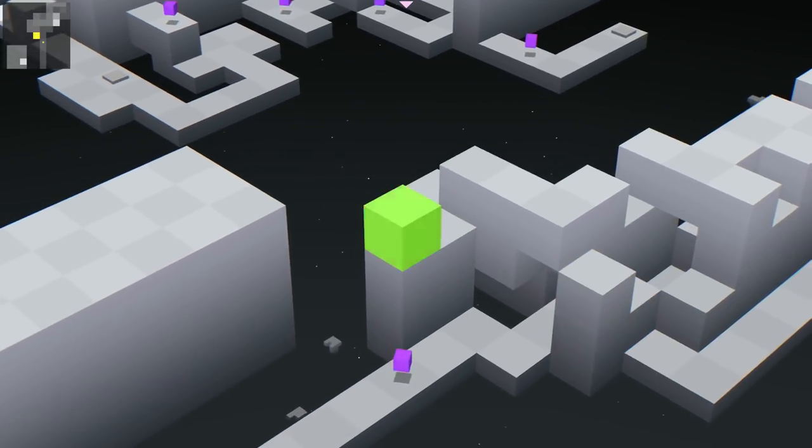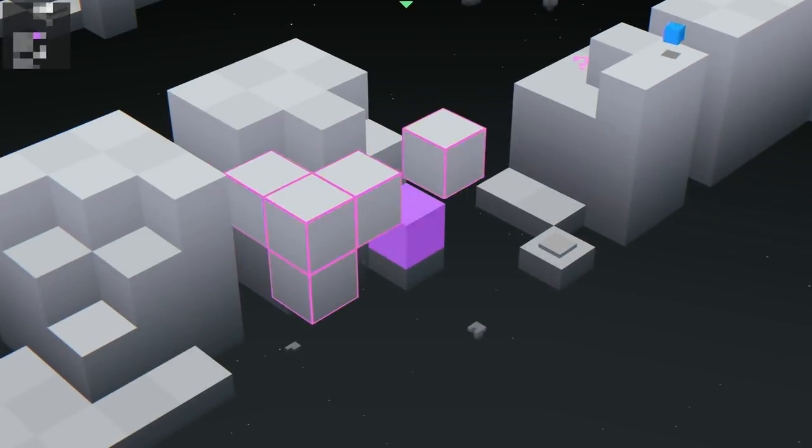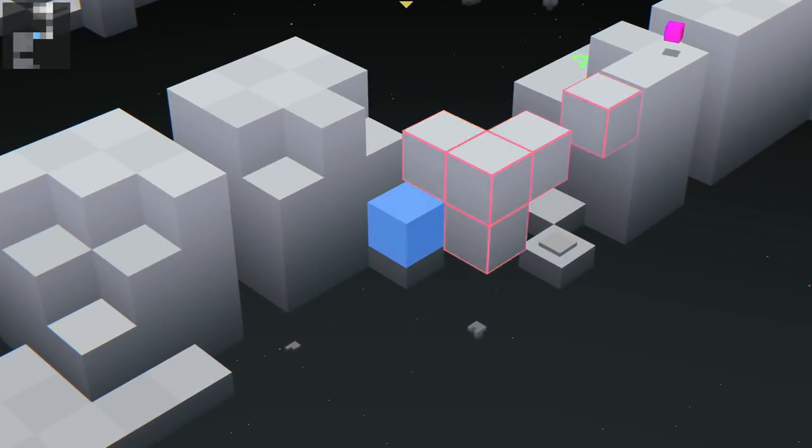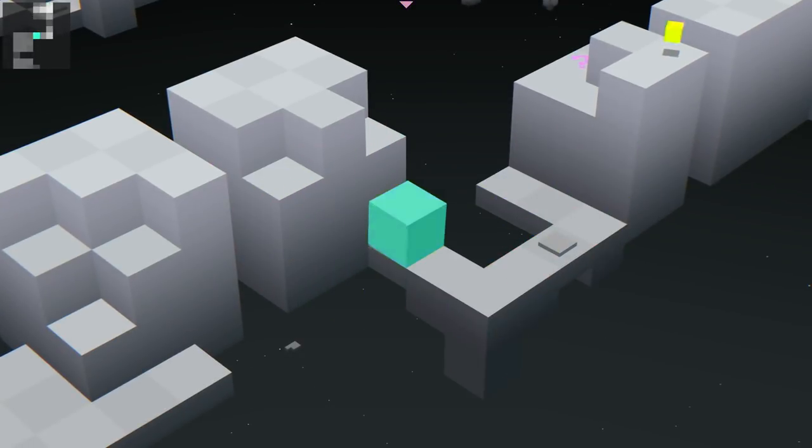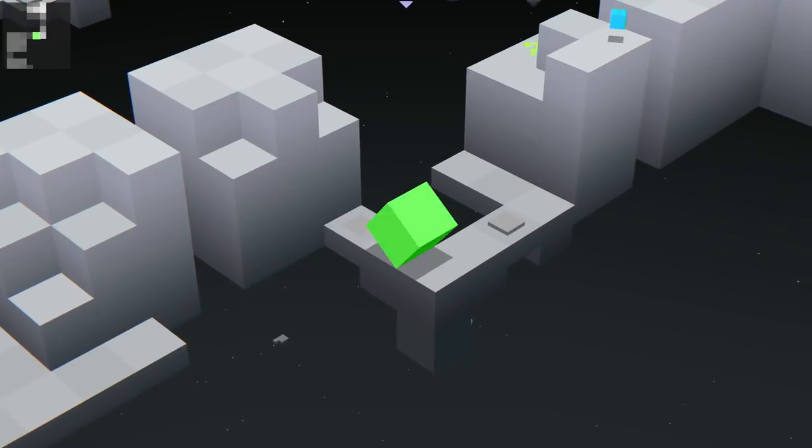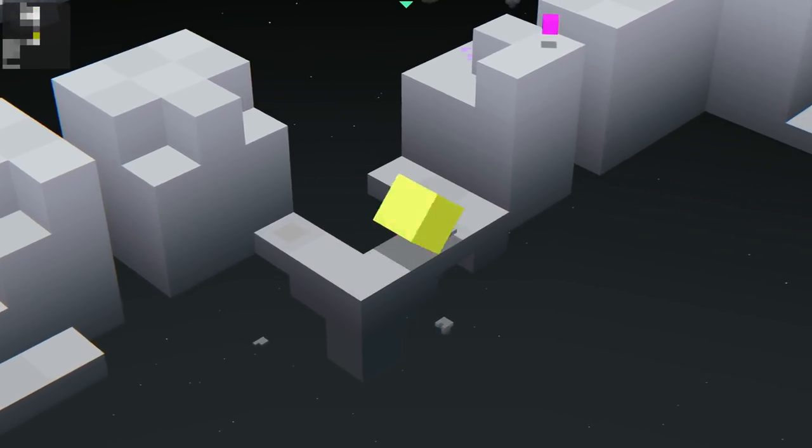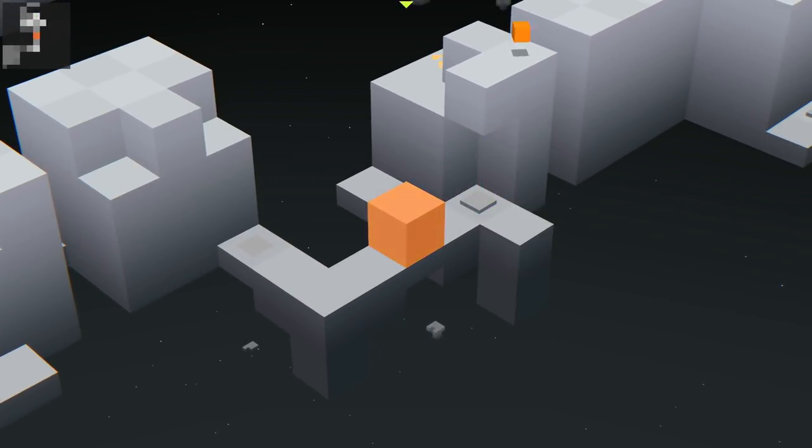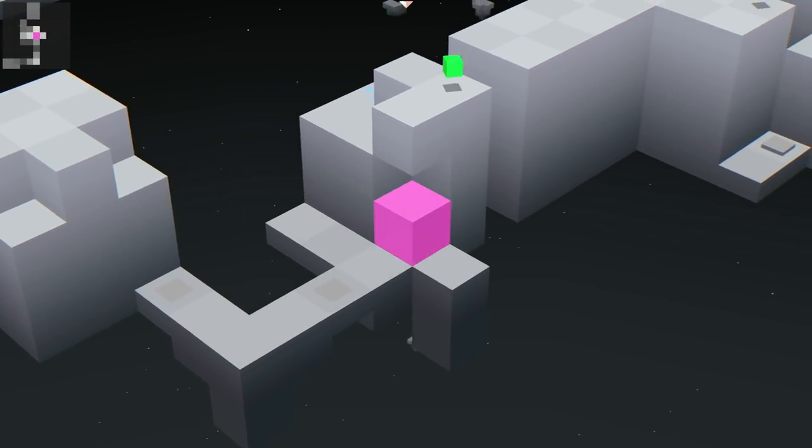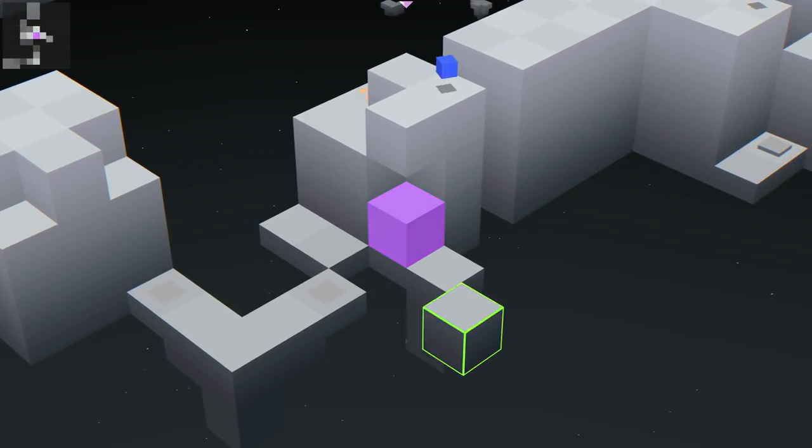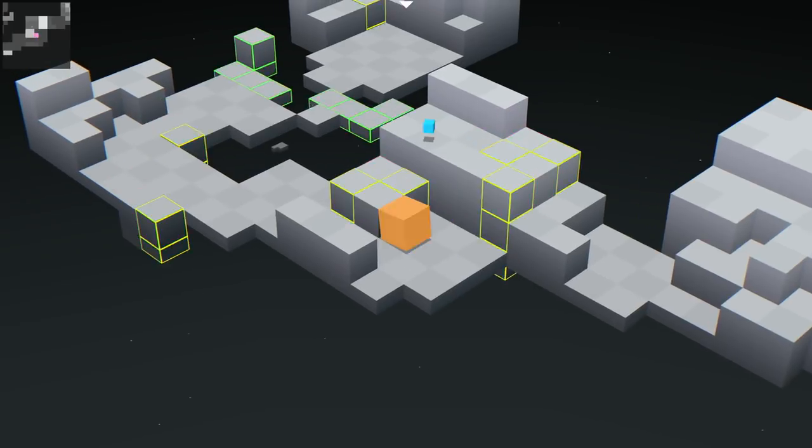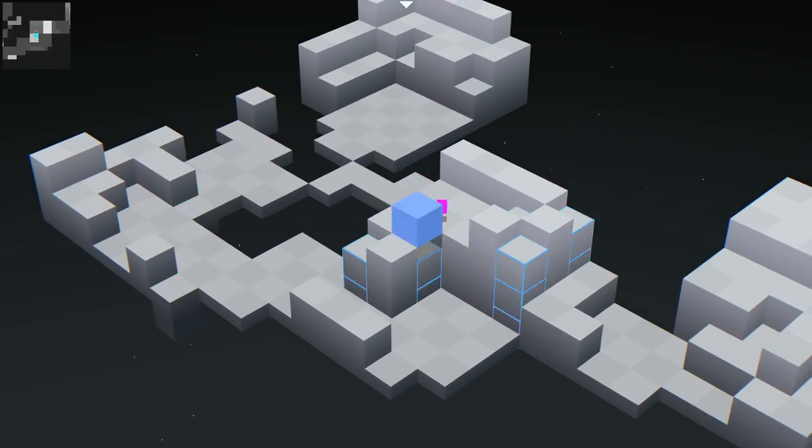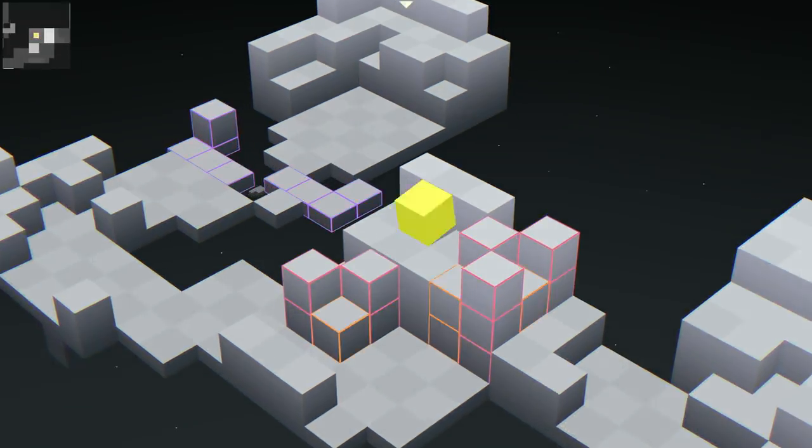Edge is an action puzzle game revolving around the constrained maneuverability of a three-dimensional cube. The goal is simply to traverse minimalist, isometric levels by tumbling end-over-end in any of four directions.